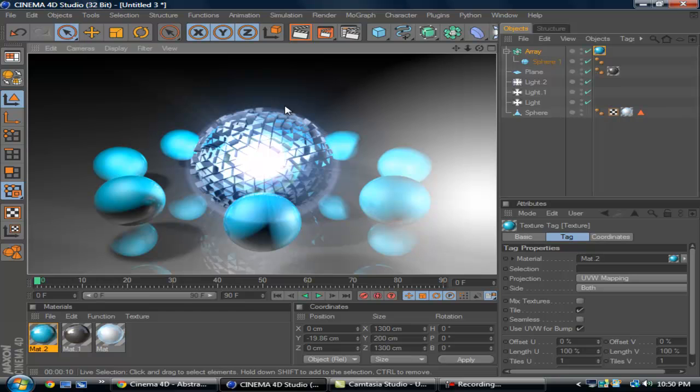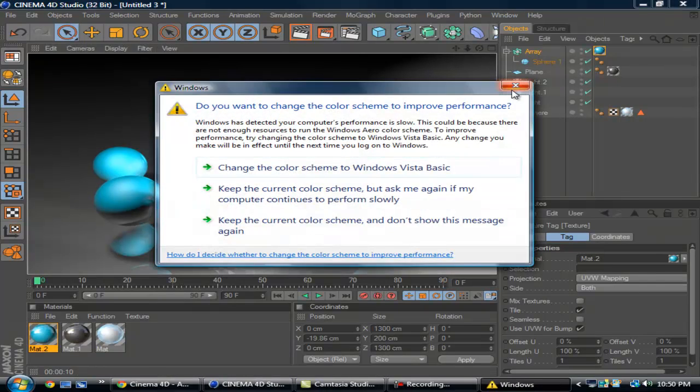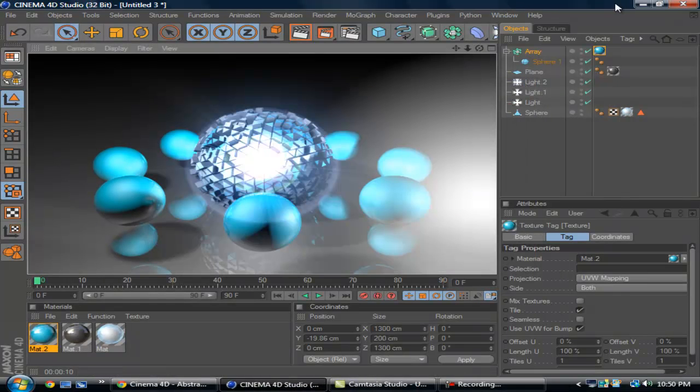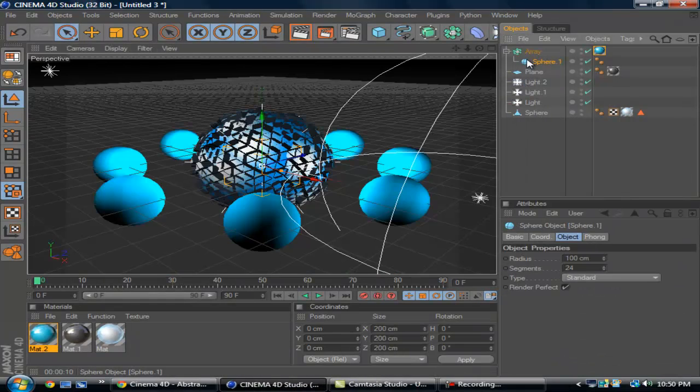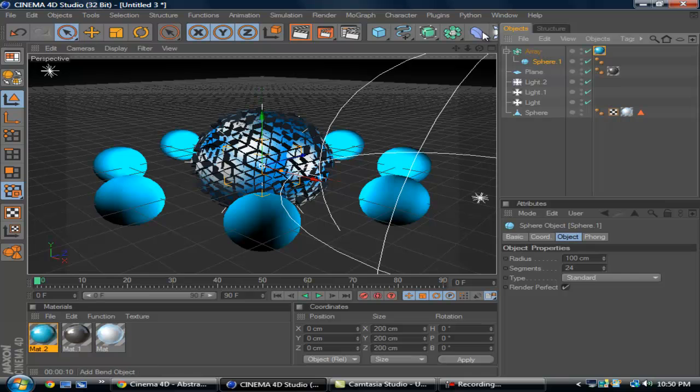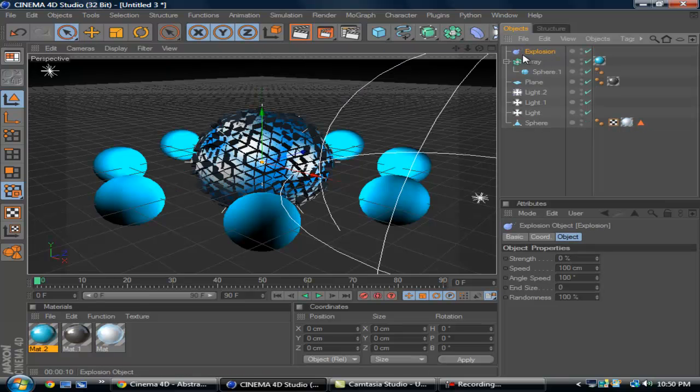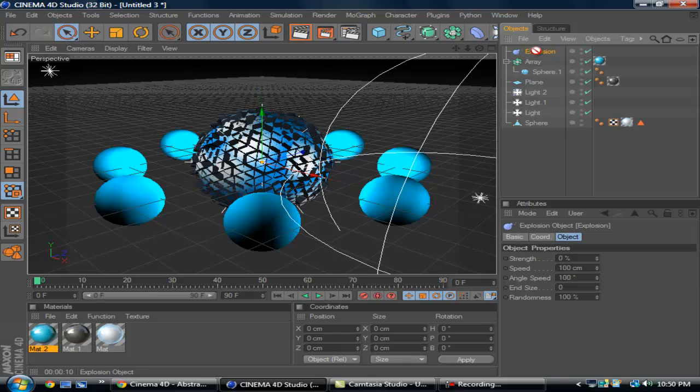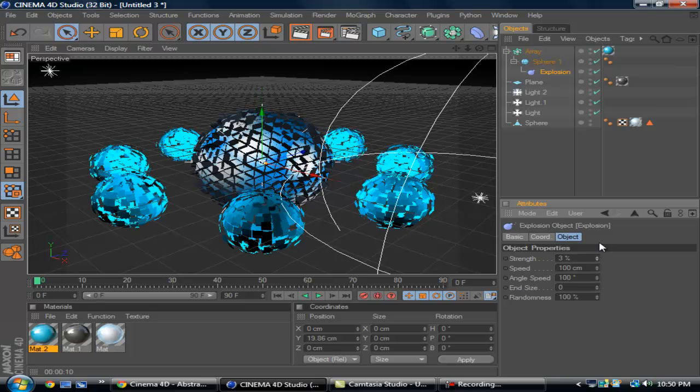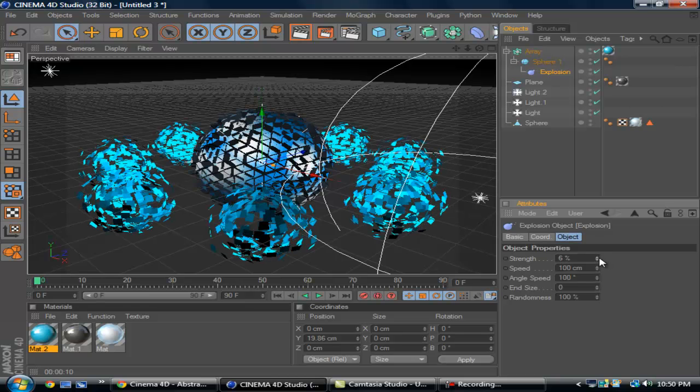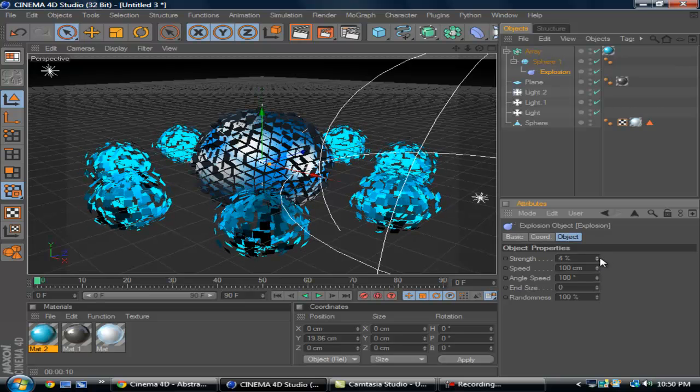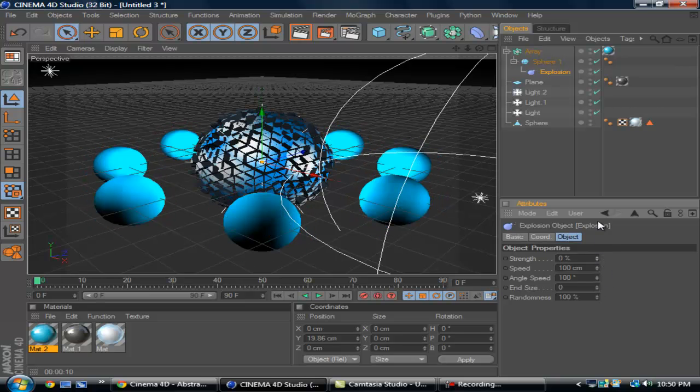That's how you make a global illumination abstract sphere. Just another thing, you can click on the sphere and click on the explosion tab, or the effect tab. Drag explosion into the sphere and change the strength. You can do that as well, but that looks pretty cool.